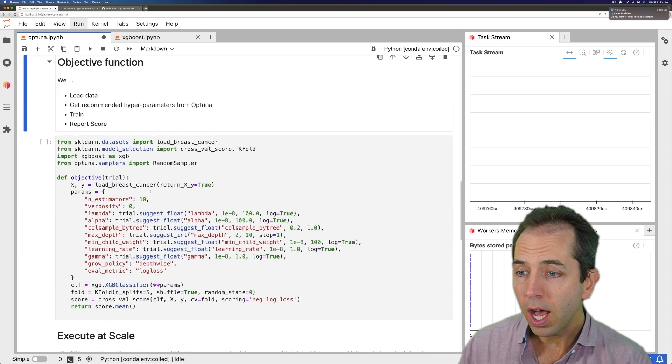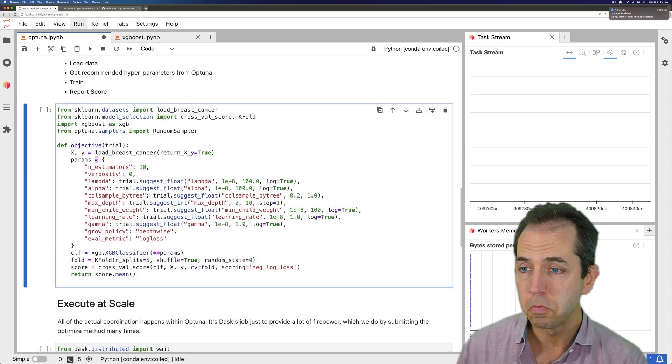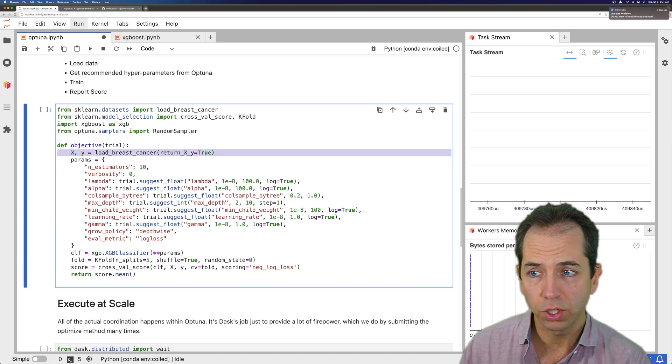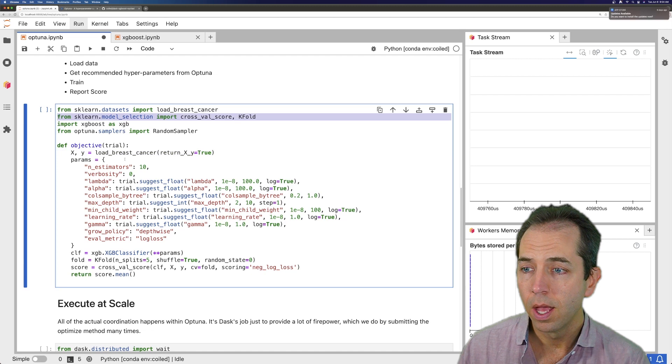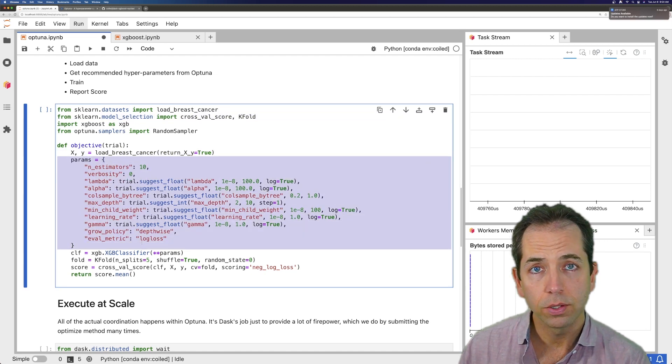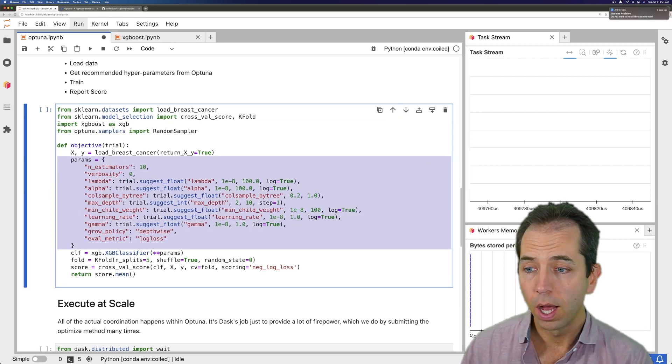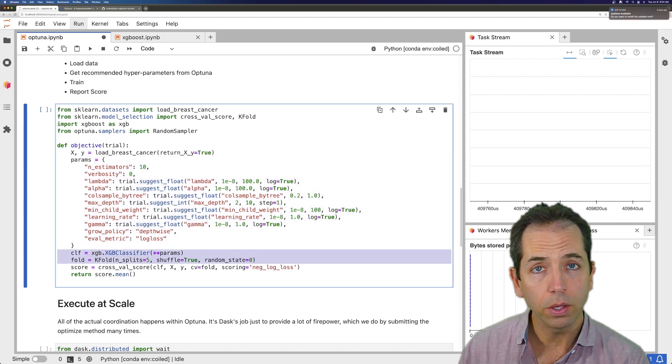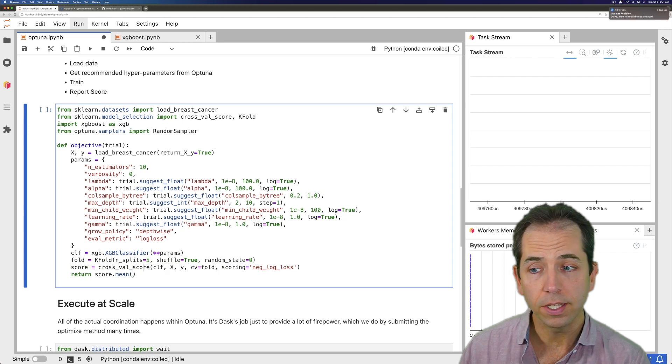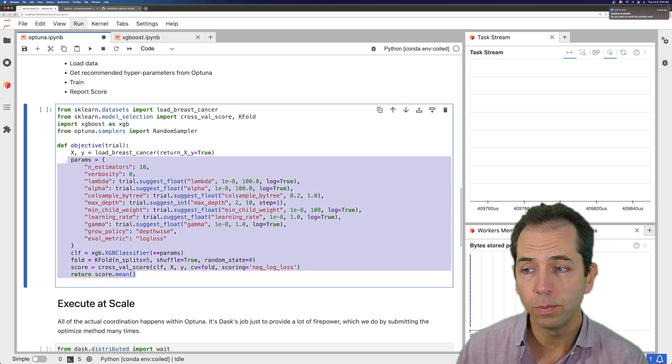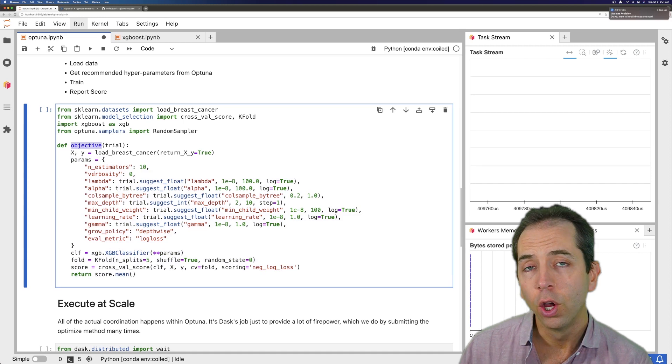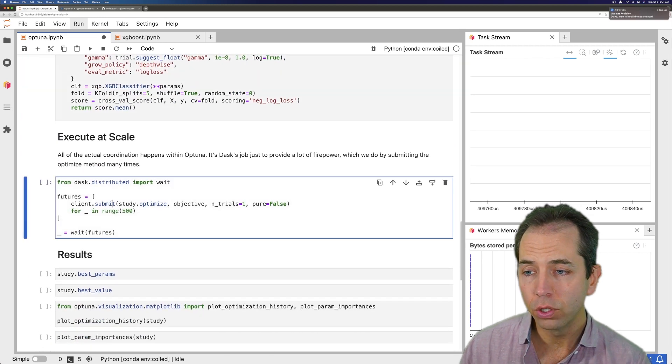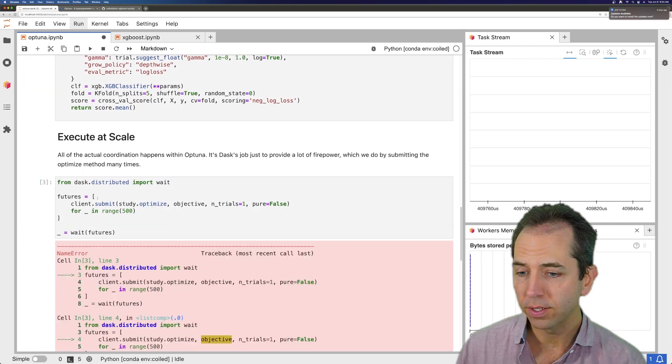I've got my objective function here. I'm loading in some data. This is just a scikit-learn test data set, the breast cancer data set. I have a bunch of hyperparameters which are defining my XGBoost model. I train my model, and I score that model. I return the score. And that's it. This is normal XGBoost-style code. It's an objective function. We're going to hand the objective function off to Optuna, paralyzed out with Dask.